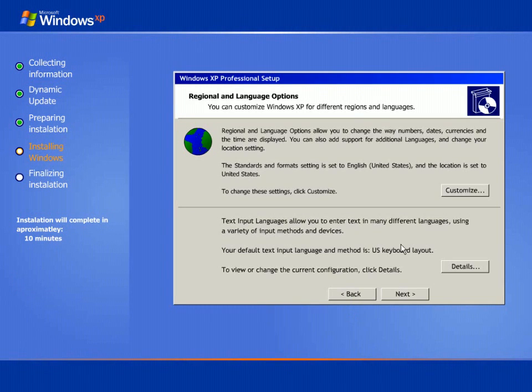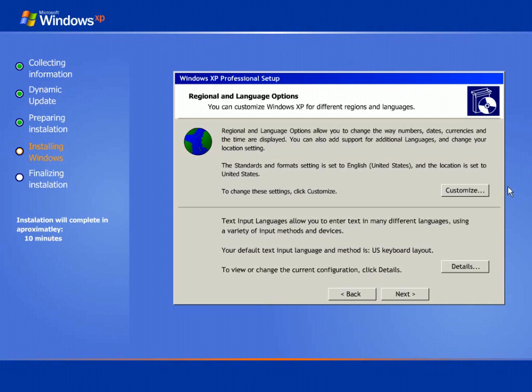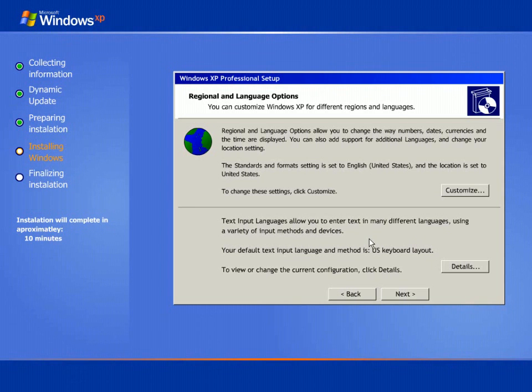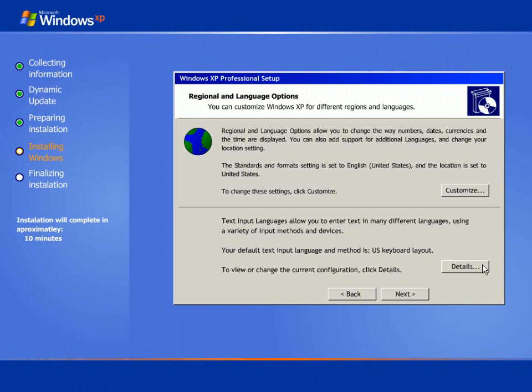These green dots show the process being done. And the window prompted before you shows the regional and language options. You can modify this just by giving customizations. And for details of the US keyboard layout you can click this button for viewing the details. Here I continue with the next button.